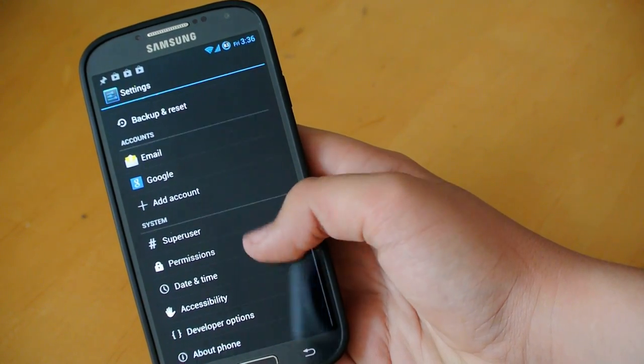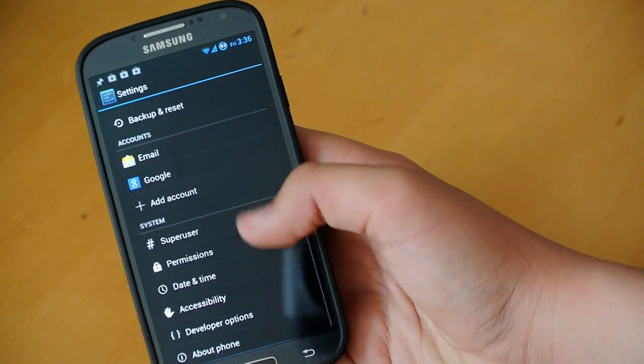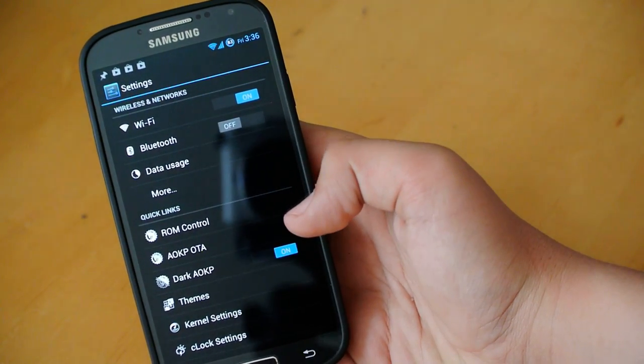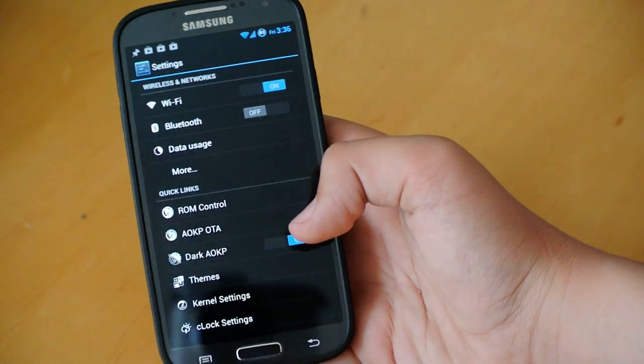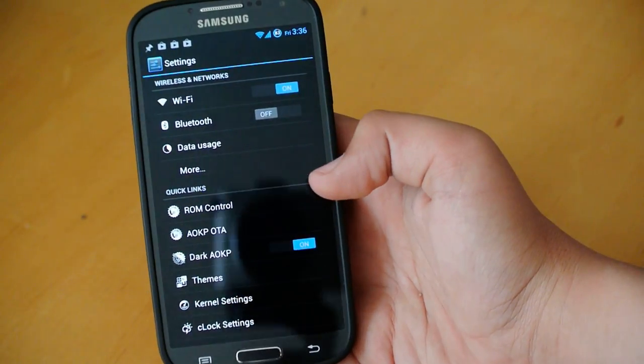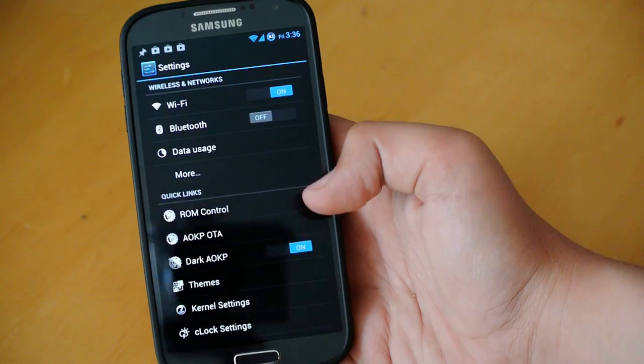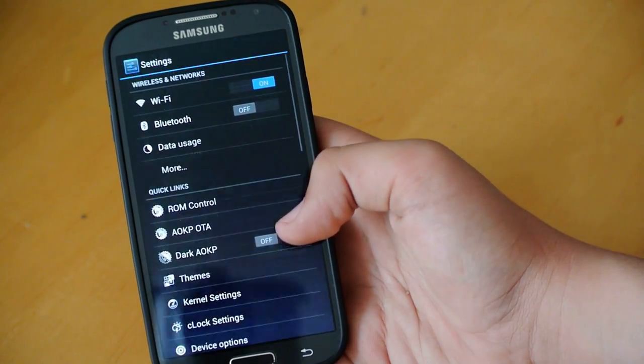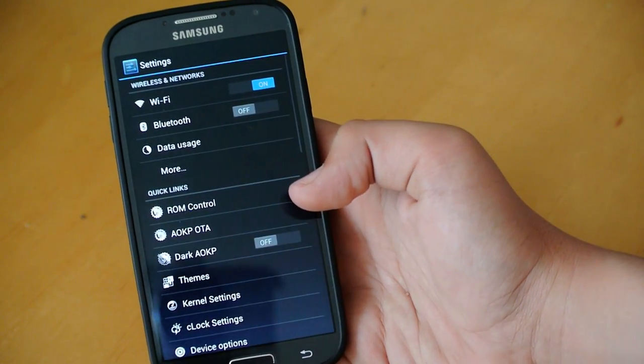You do get C-Lock, which is basically just a clock with a lot of customizations. And then we do get device options. So, as I said, you do get a lot of settings here. This is really a must-have ROM. Not only do you get so many features, it is really, really fast. And I highly suggest trying it out.